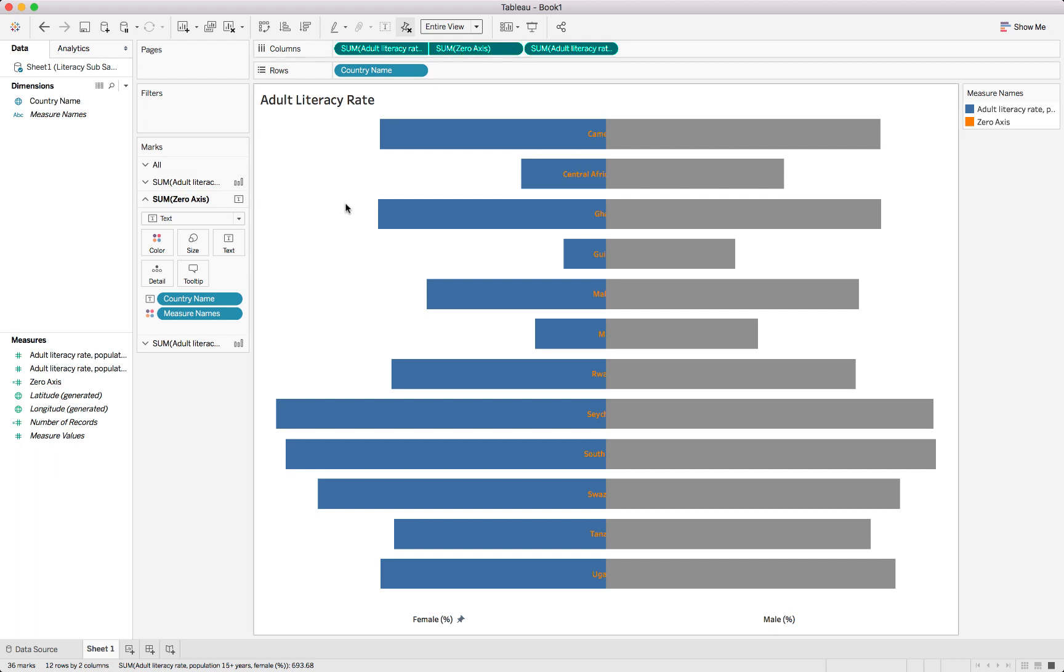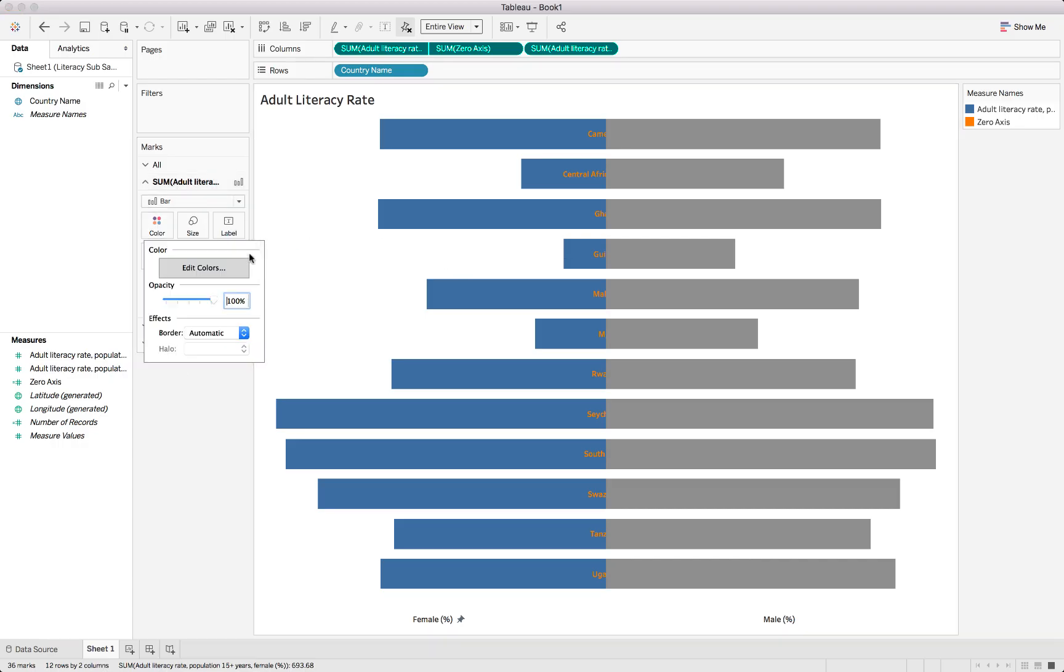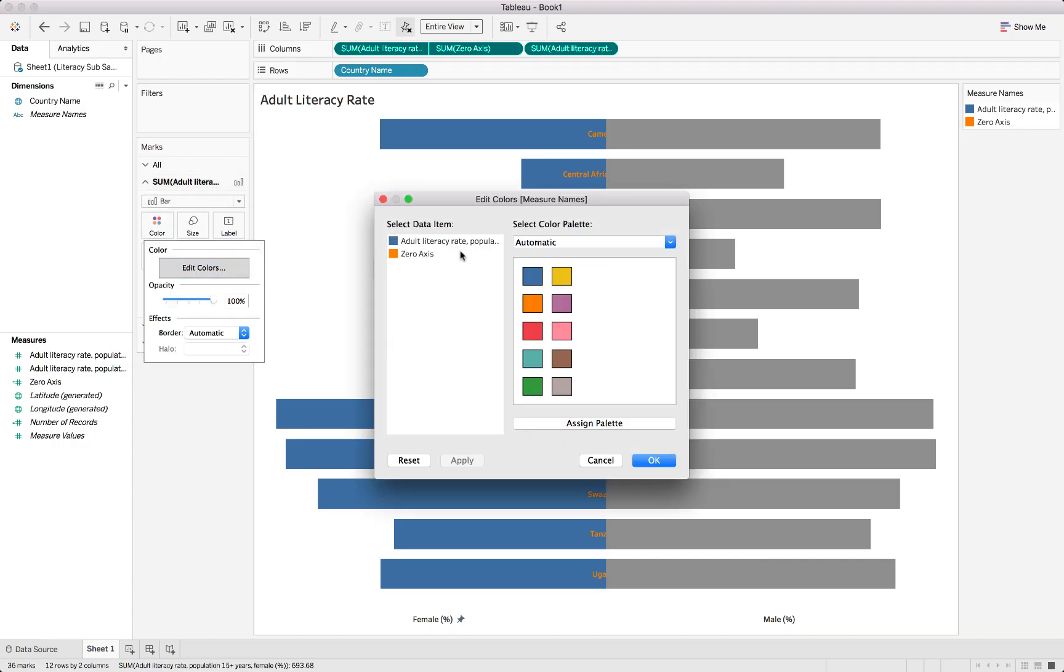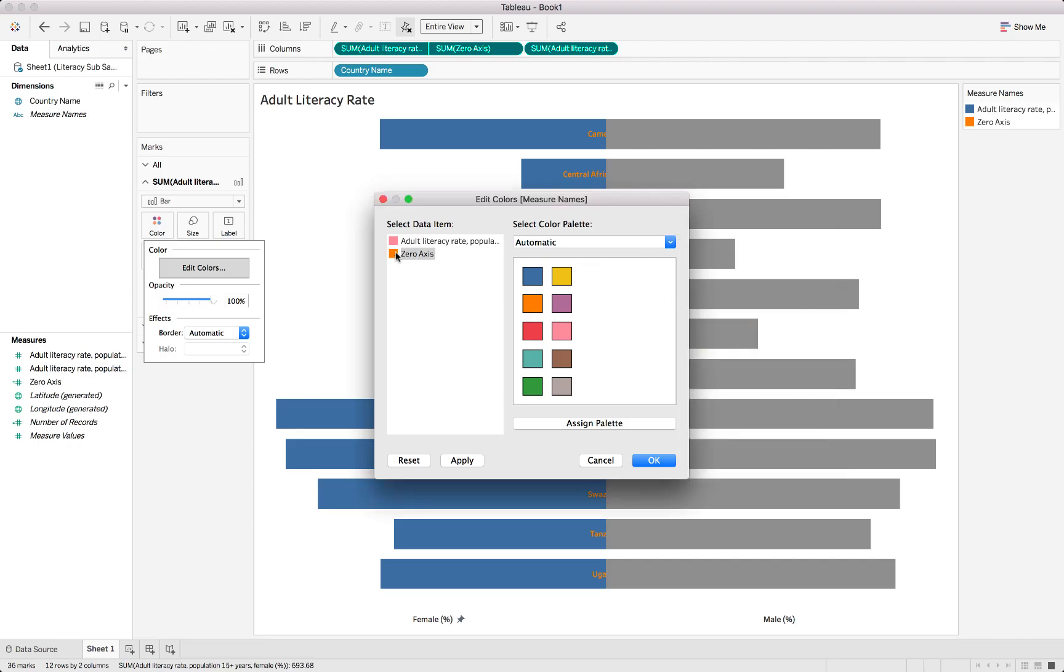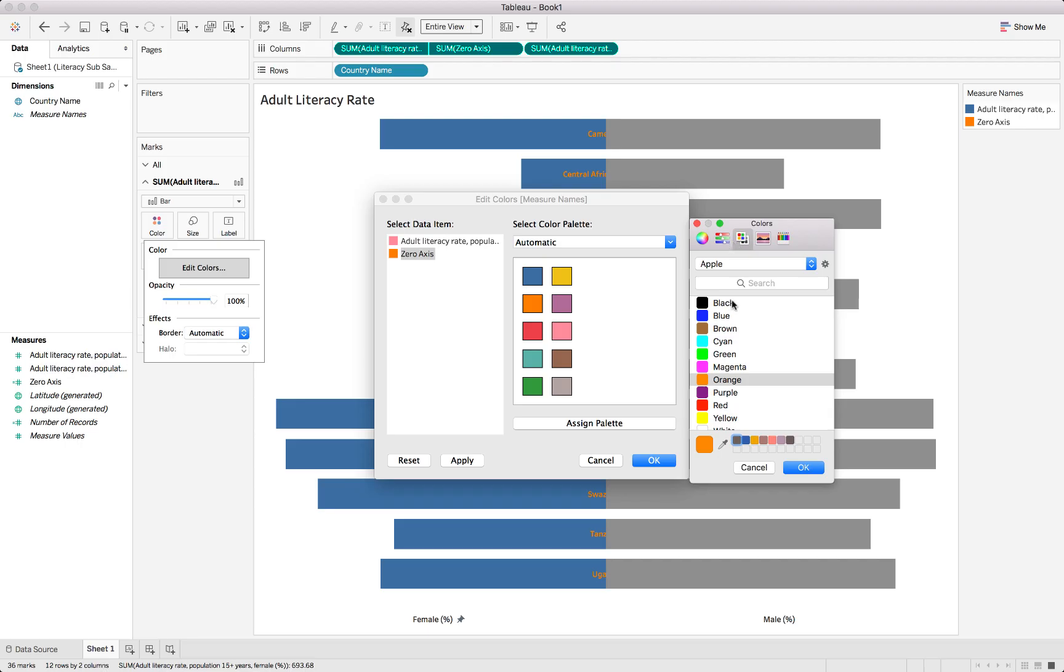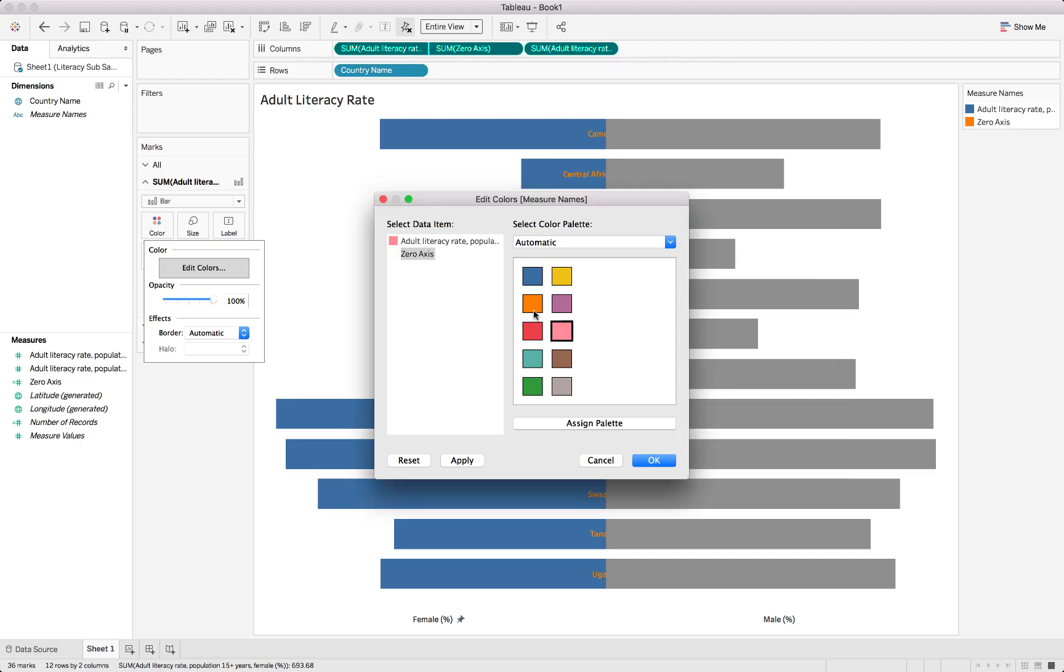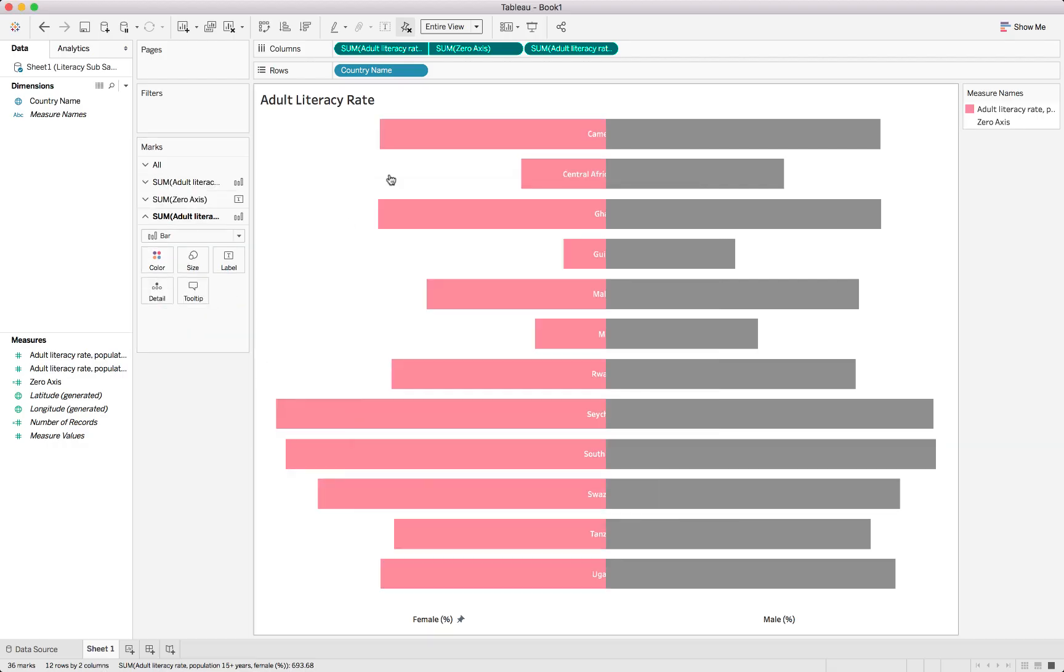Let's actually just fix up the colors, because this is looking a bit confusing. Our first one, if I remember correctly, is our female side, so we can change this to pink. The zero axis we actually want white. Let's find the white, because we actually want the text to be white and adult literacy for female to be pink. There we go.